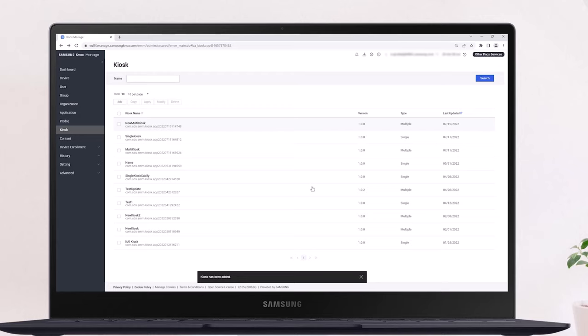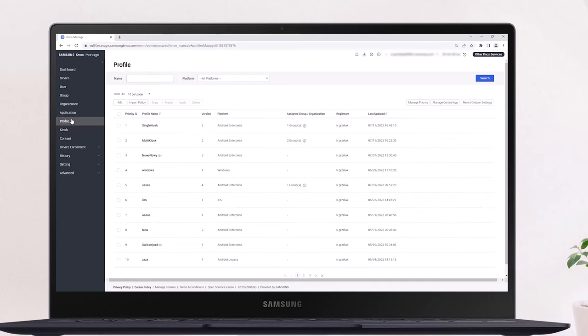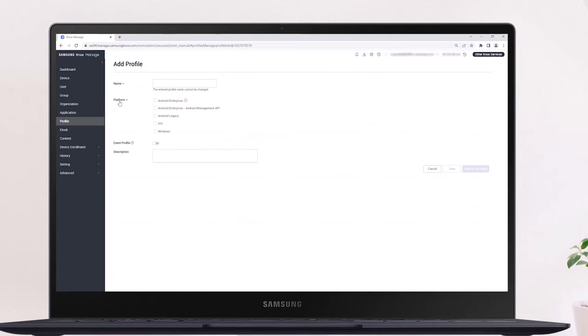When you're ready to deploy the kiosk configuration to your enrolled devices, select Profile from the navigation menu. On the Profile page, click Add, then give your new profile a name and select the device platform. Click Save and Set Policy to continue.